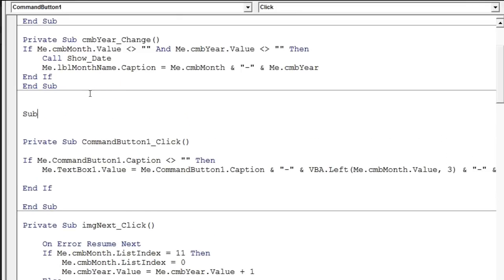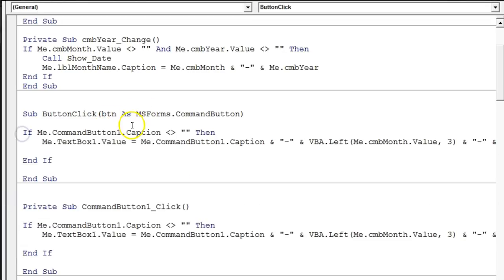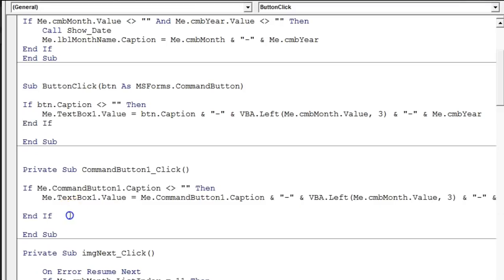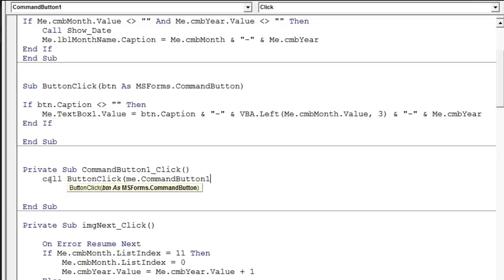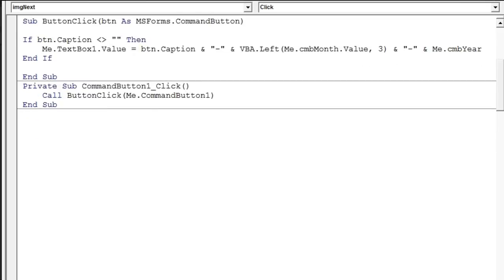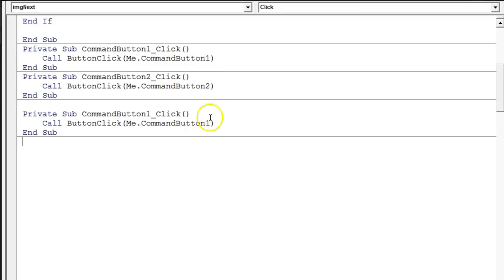We'll apply the same code to all other buttons, so let's create a reusable sub procedure: `Sub ButtonClick(btn As MSForms.CommandButton)`. Copy the code into it, replacing `Me.CommandButton1` with just `btn`. This way, if we need to change something later, we only update one function. To call it, we write `Call ButtonClick(Me.CommandButton1)` in the CommandButton1 click event. We copy and paste this pattern for CommandButton2, CommandButton3, and so on for all 42 buttons.